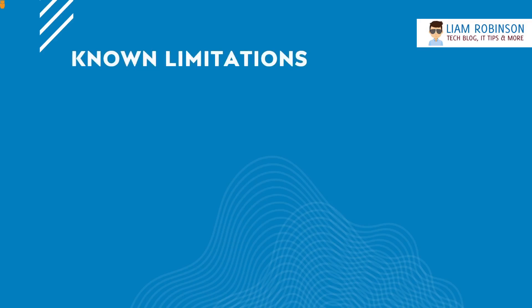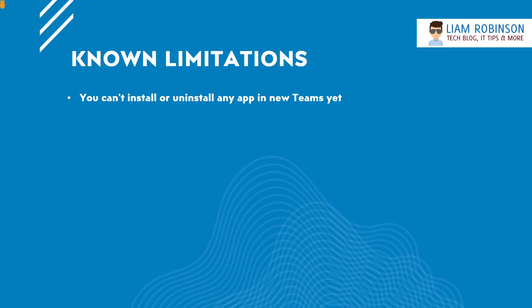There are a few limitations already being identified by Microsoft. It is in preview mode, there are bugs, you will see that. One of them, you can't install or uninstall any apps in the new Teams yet. So if you use apps in Teams you can't add them or uninstall them, you'll have to use the classic version for it to work.